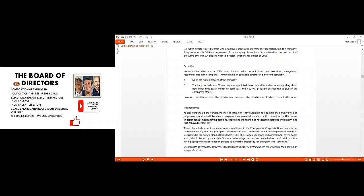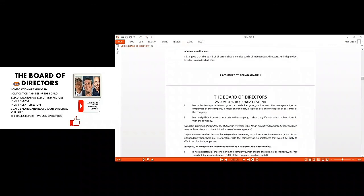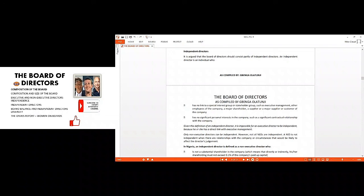In corporate governance, however, independent means something much more than having a personal opinion or objective opinion. It means they must be separated from the affairs of the organization. They do not have stakeholder groups that they relate to, and they do not have any personal interest in contracts or any relationship, financial or otherwise, as it relates to the organization.